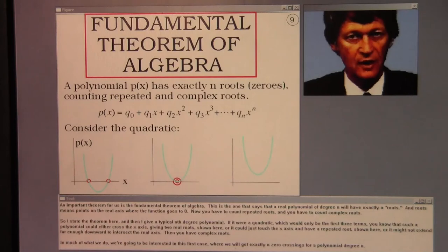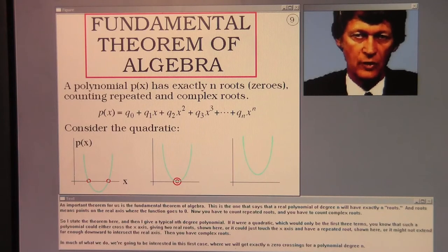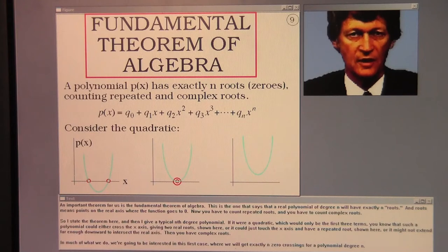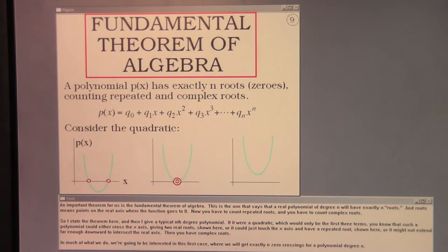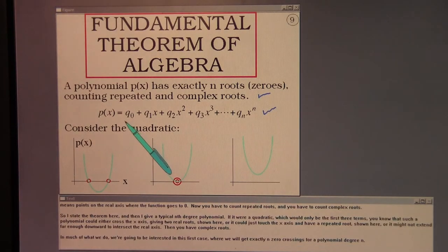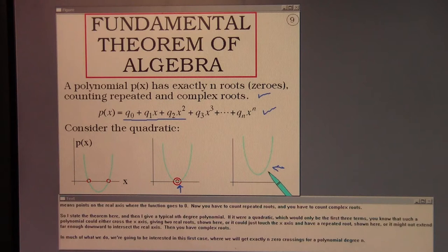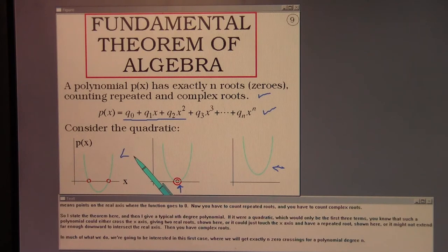An important theorem for us is the fundamental theorem of algebra: a real polynomial of degree n will have exactly n roots — points on the real axis where the function goes to zero — counting repeated roots and complex roots. For a quadratic, a parabola could cross the x-axis giving two real roots, just touch it giving a repeated root, or not reach the real axis giving complex roots. In much of our work we're interested in the first case, getting exactly n zero crossings for a polynomial of degree n.